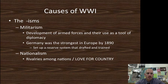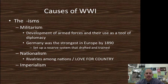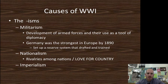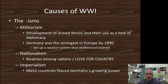Nationalism — very simply put, is love for your country, and the rivalries among nations is going to cause a lot of this heightened nationalism. And we can't forget imperialism — one of the most important factors in this whole time period from the late 1880s onward. Many countries really feared Germany's growing power and the possibility that Germany would simply roll over and take every country in Europe.